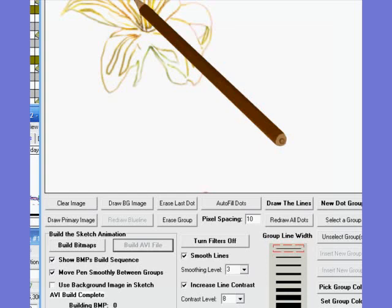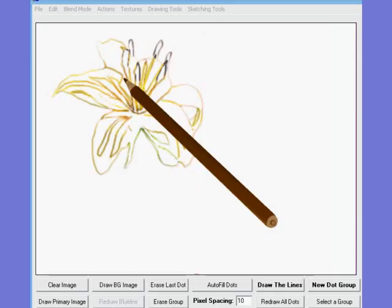Anyway, as we march along here, sooner or later we see that the AVI build is now complete, and that then will really conclude the basics of how you go about building a sketch in VisiSketch Pro.